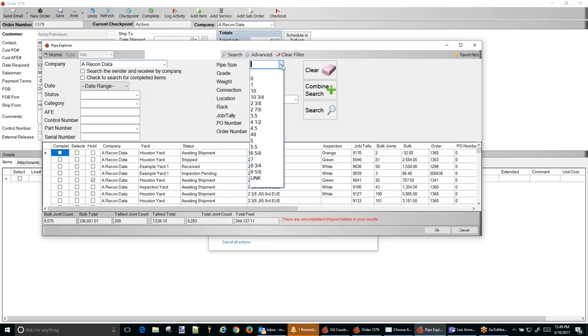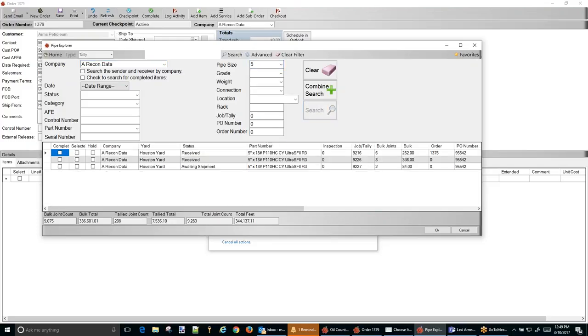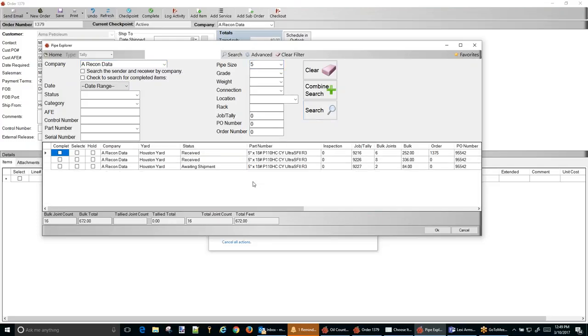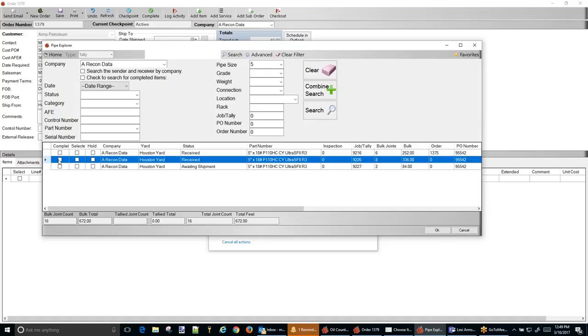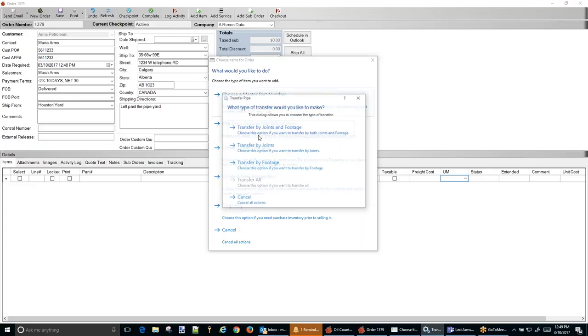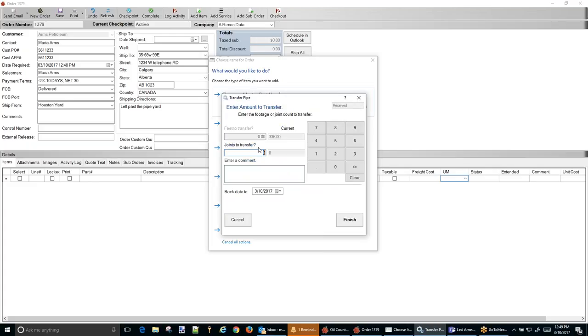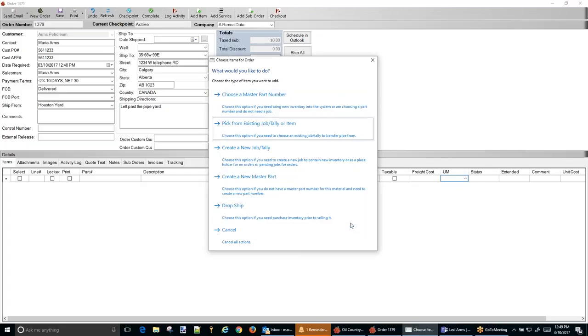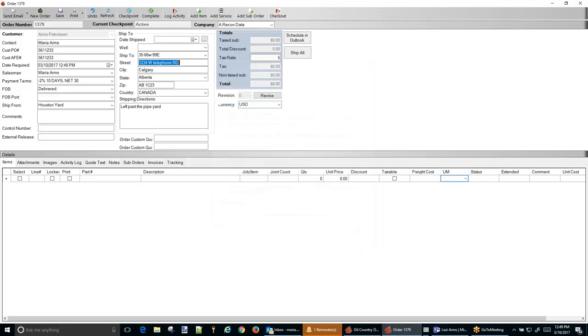And I'm going to be using some five inch and I'm going to be working with these. And it's tally 9226. Hit OK. Now I'm going to transfer by bulk and I want to select two joints. And there we go.